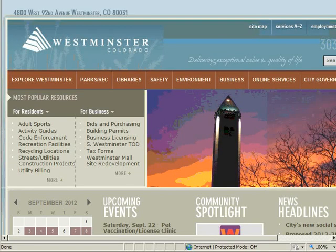This short video is a learning tool created to assist taxpayers with filing and paying their Westminster sales and use tax returns online. The Fast Filing Utility is available to licensed taxpayers filing monthly, quarterly, or annually. This video will walk you through the steps of inputting your business account information, entering the pertinent sales and purchase data, as well as remitting payment to the city if taxes are due. Let's get started.